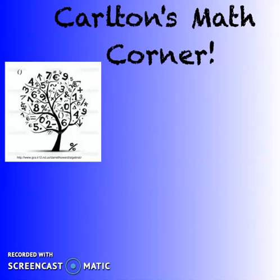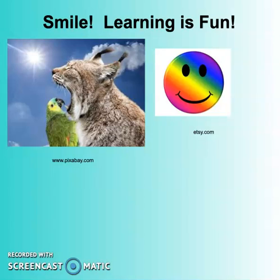Welcome to Carleton's Math Corner. Today we're going to continue our study on inequalities. At this time please make sure you have a math journal, something to write with, as well as your vocabulary packet.